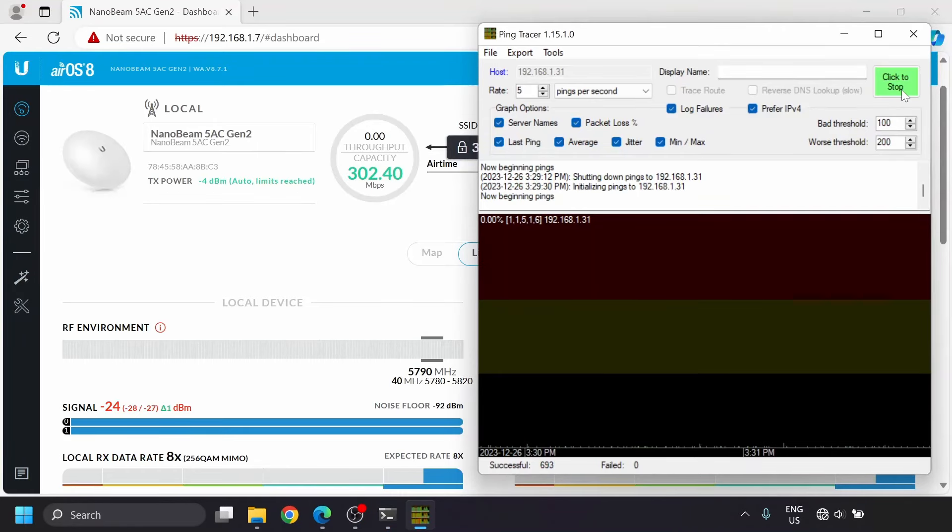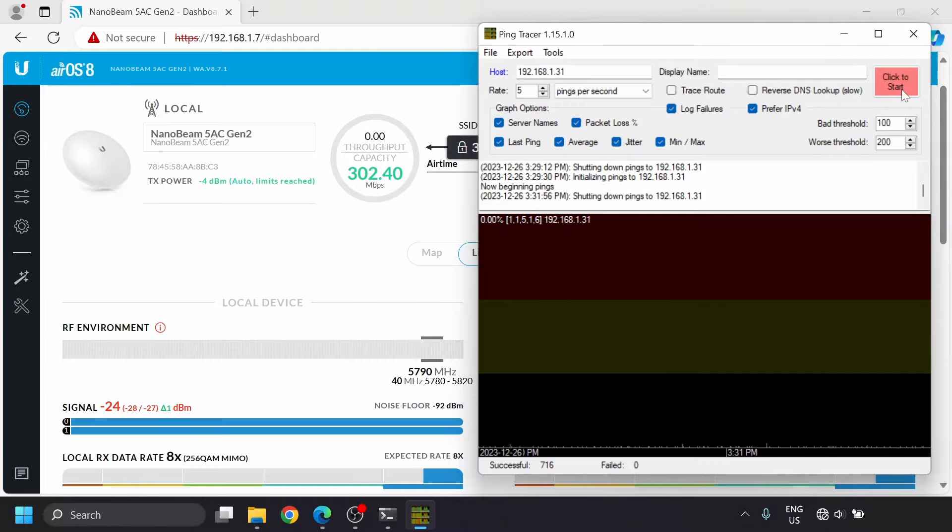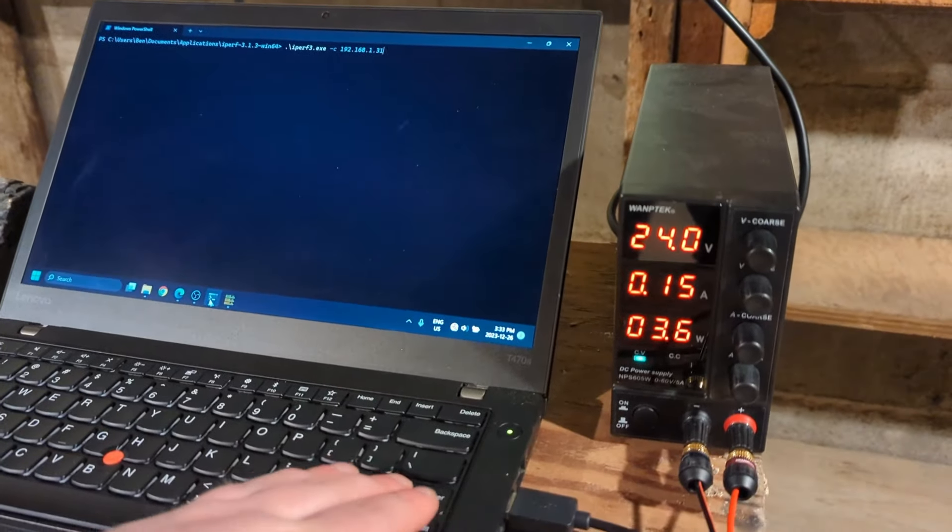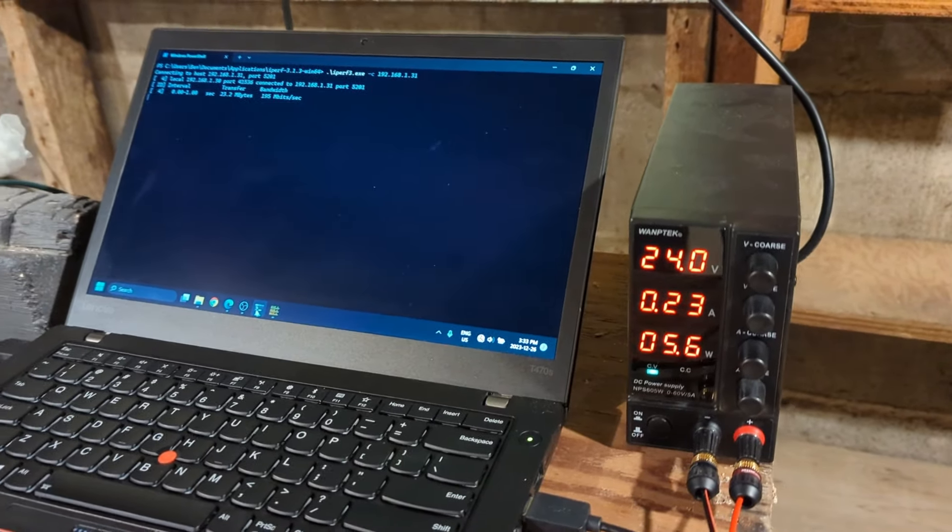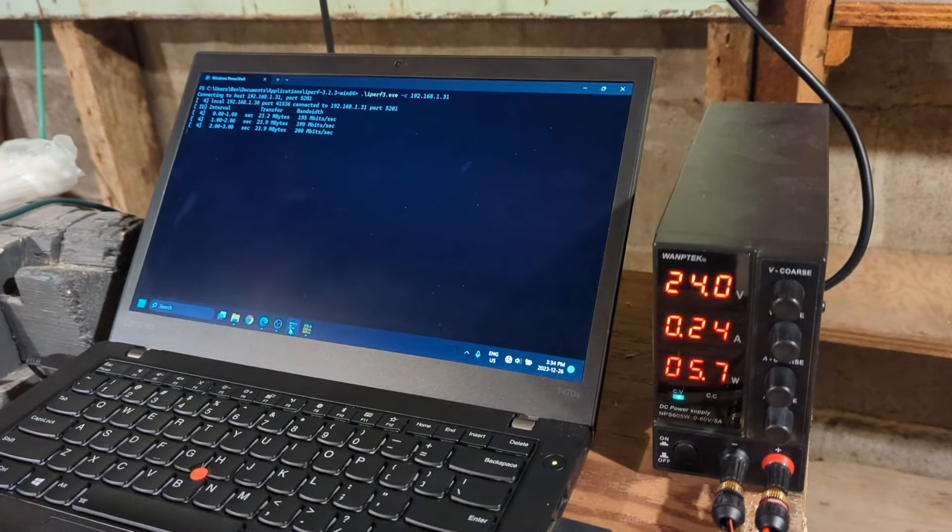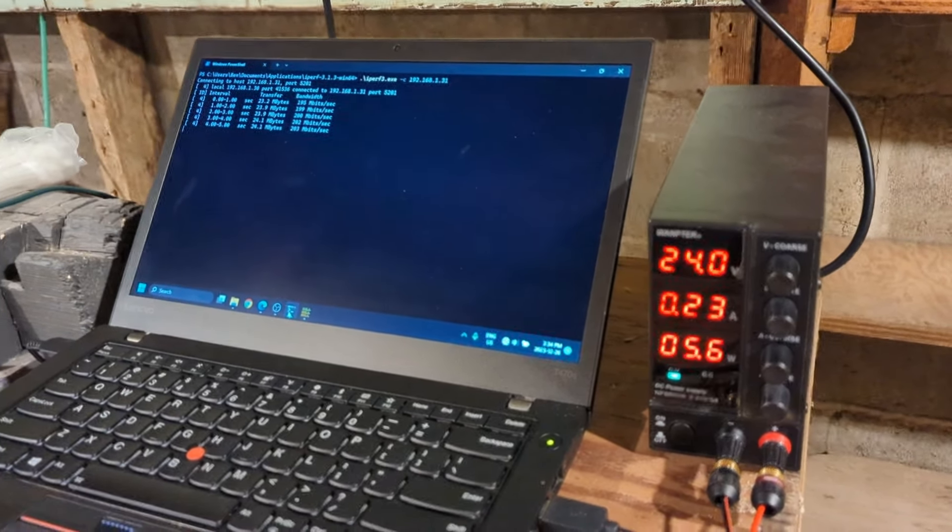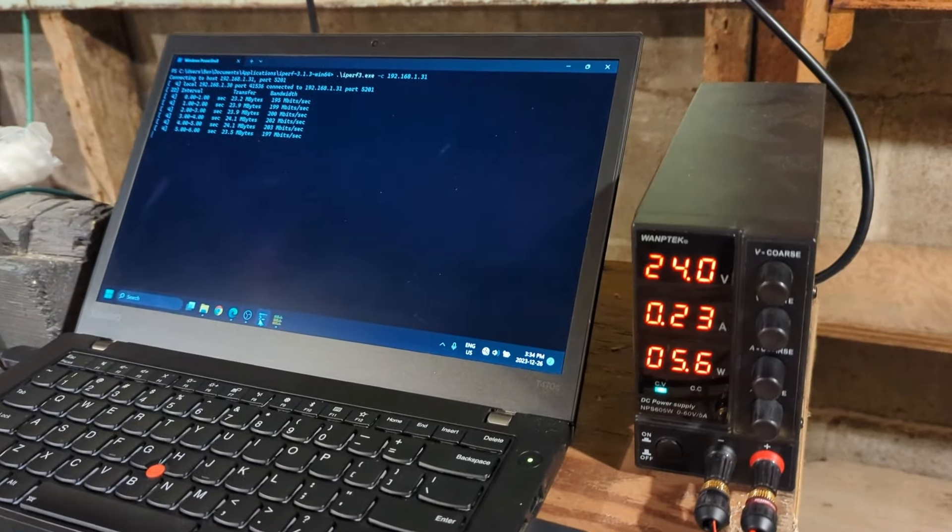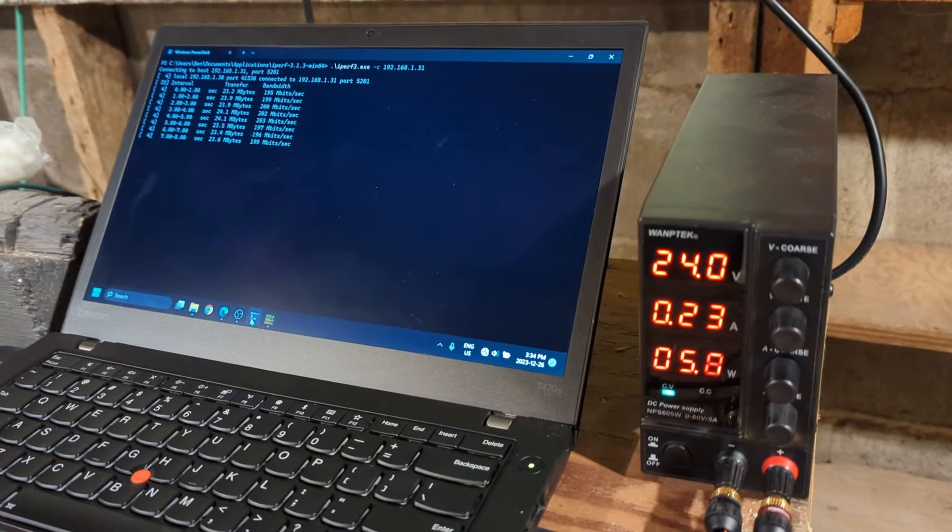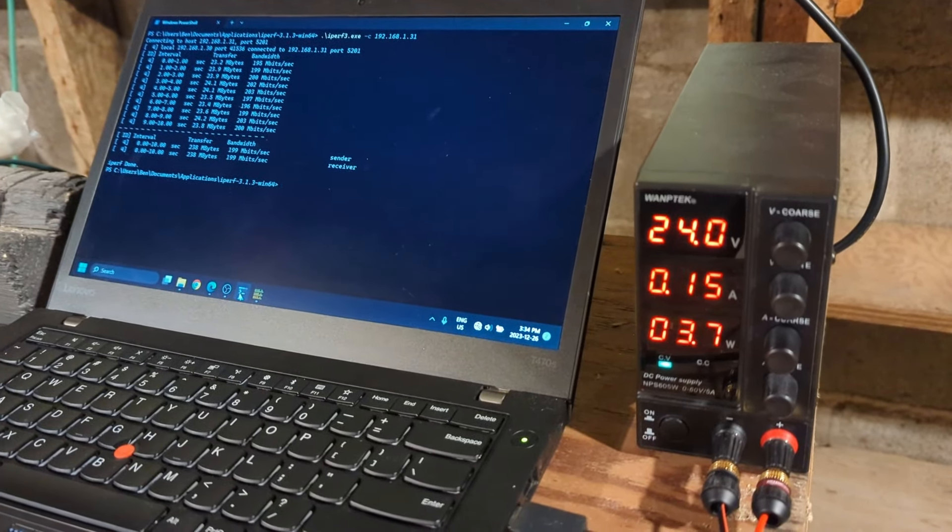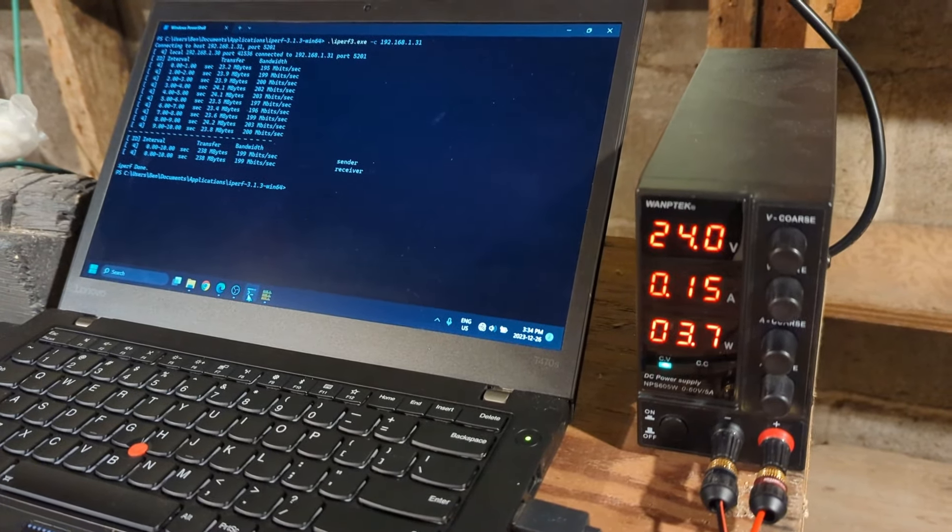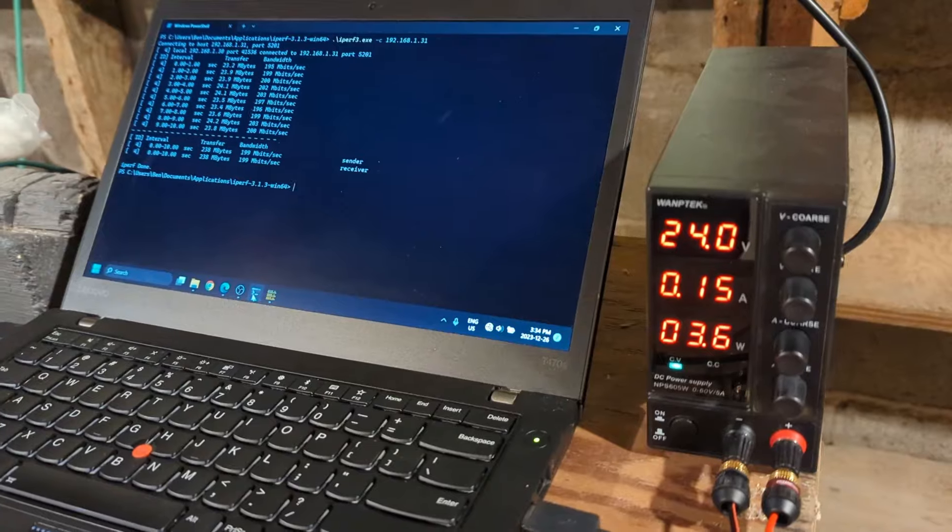After running ping tracer for a couple minutes to check the latency, it seems very good with an average of 1 millisecond and no dropped packets. The power consumption seems to idle at about 3.5 watts, and under load we see it jump to about 5.6 watts. This is a little higher than other products, which might be due to the secondary Wi-Fi chip in the nanobeam used for the spectrum analyzer and the phone app access, though it's still pretty low.